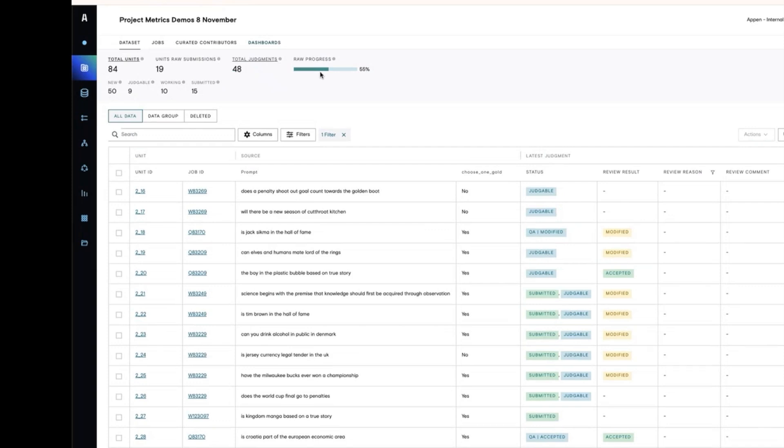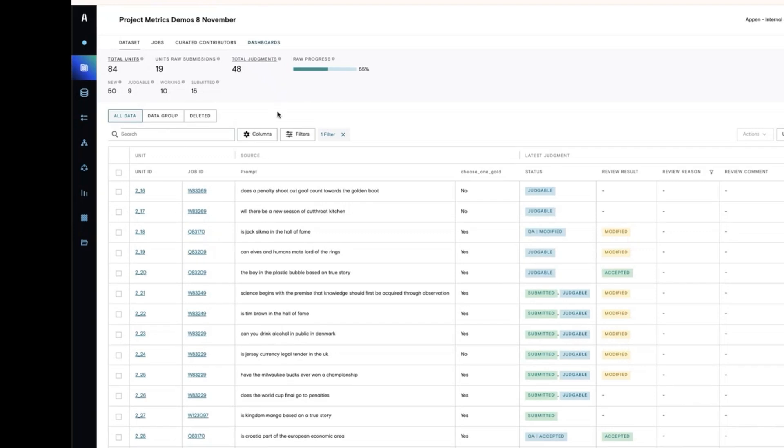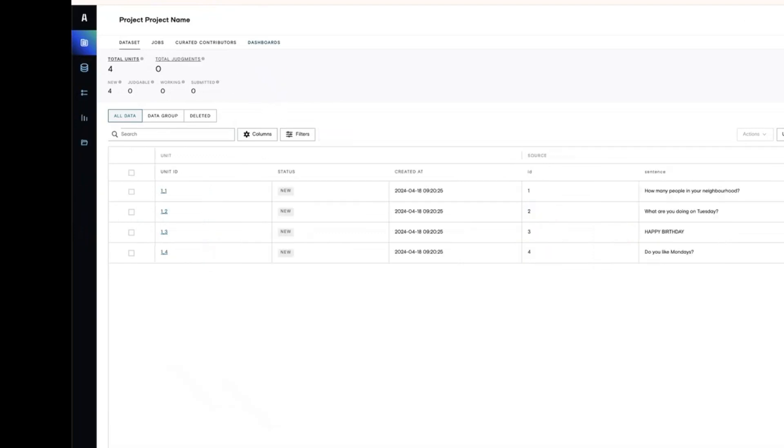Above the dataset table, you'll see an overall raw progress banner and this is where you can keep an eye on how your project is progressing at a glance.